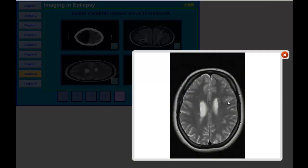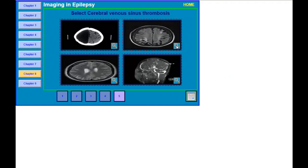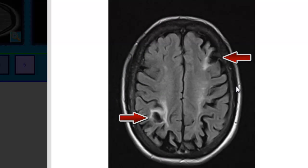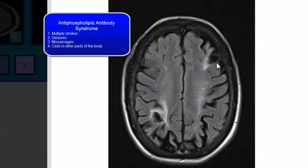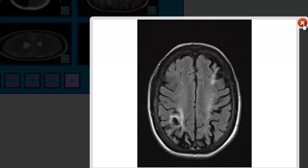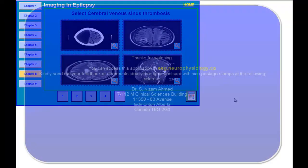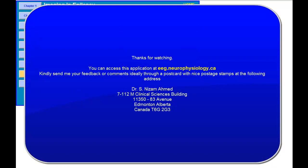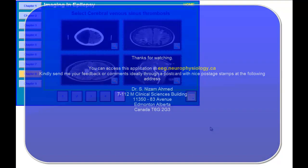This is another example of periventricular nodular heterotopia. And this is a patient with multiple strokes — a stroke on the right hemisphere and a stroke on the left hemisphere. Patients presenting with multiple strokes and frequent miscarriages should be investigated for antiphospholipid antibody syndrome. That's pretty much it for the tutorial today. I hope you learned something from it and I will see you at the next tutorial. Thank you very much.